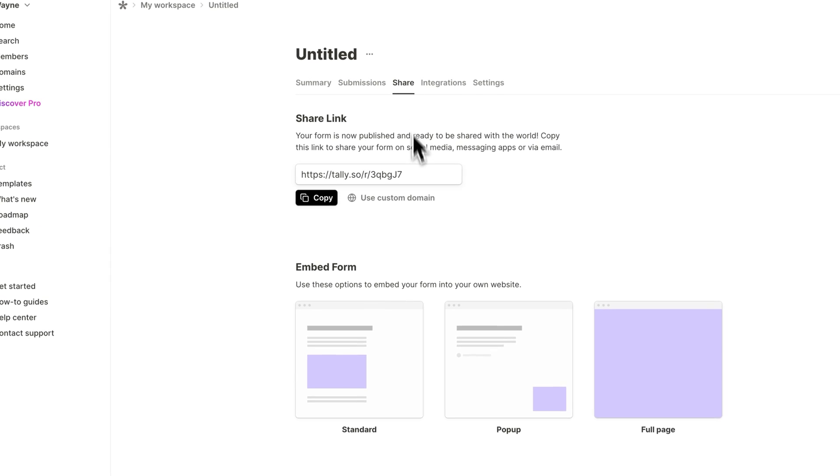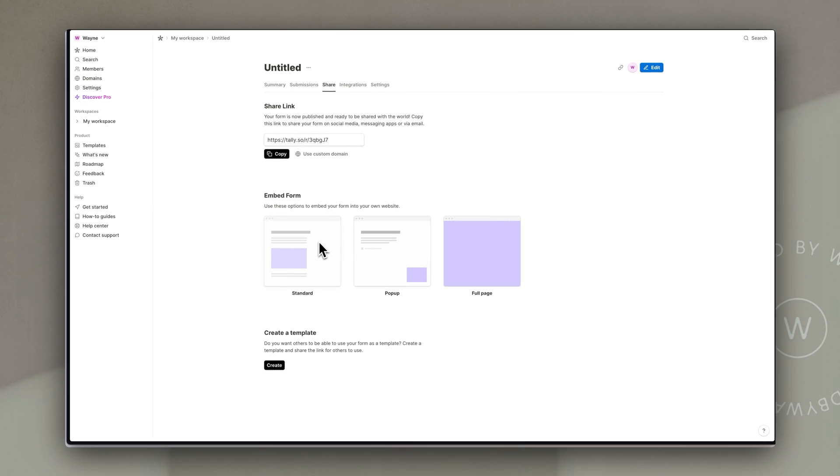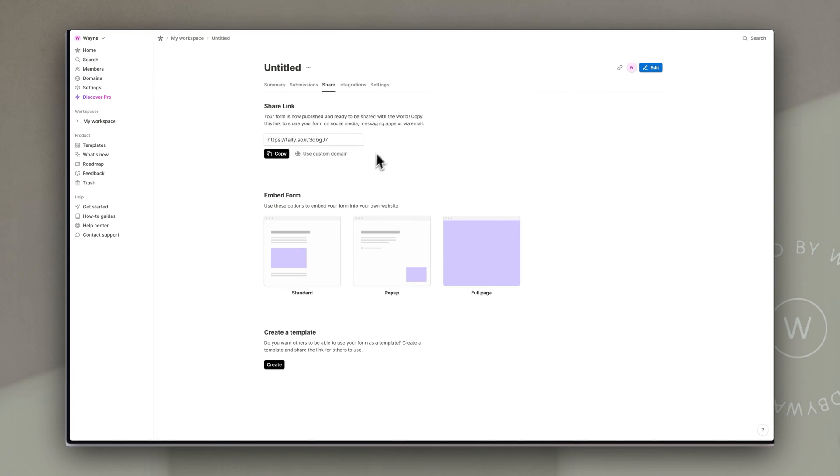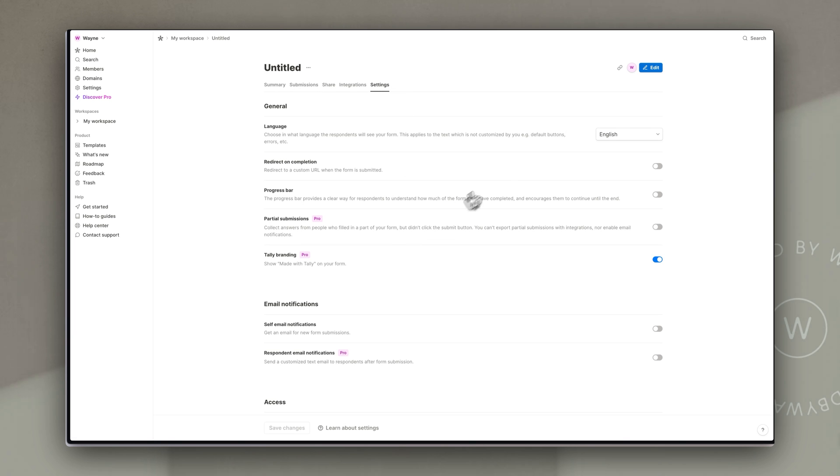Share gives you again that link and you can embed the form on another website should you wish to and then you can also find the settings that we've already covered.